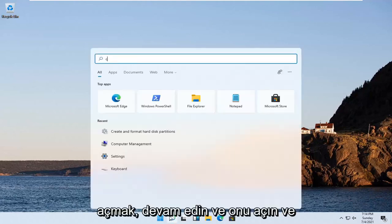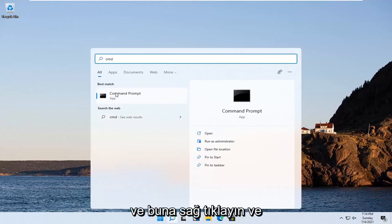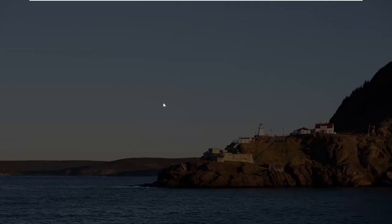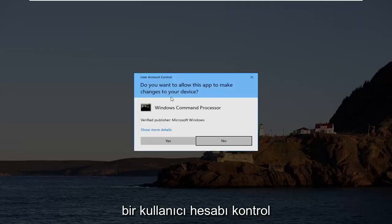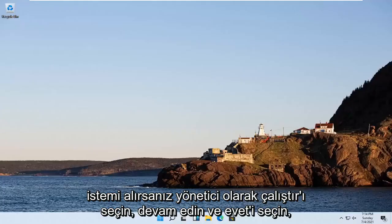Open that up and type in CMD. The best result should come back with command prompt. Right click on that and select run as administrator. If you receive a user account control prompt, select yes.